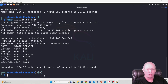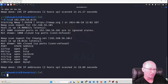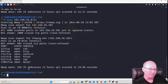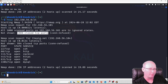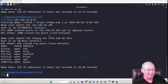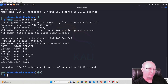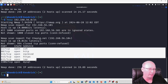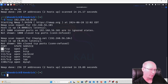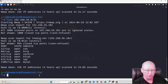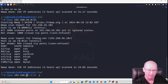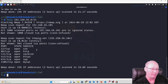This basic Nmap scan with no switches runs quickly and gives useful information: the IP address, that the host is up, and latency. It shows around 1000 closed TCP ports — it scans mostly well-known ports rather than all of them. We can see open ports, their state, and associated services. For instance, port 22 is open on TCP running SSH. If I already know the IP, I can just scan 192.168.56.104 directly without scanning a range.